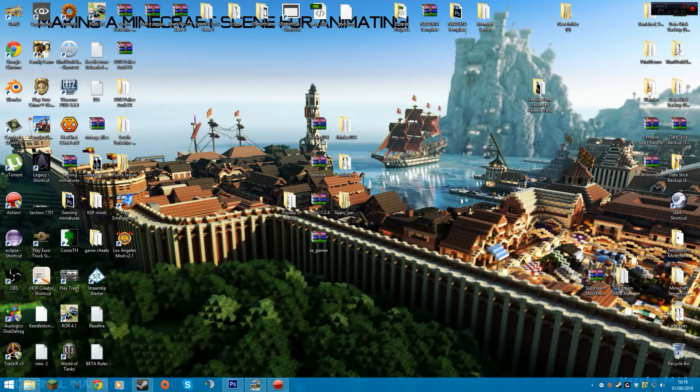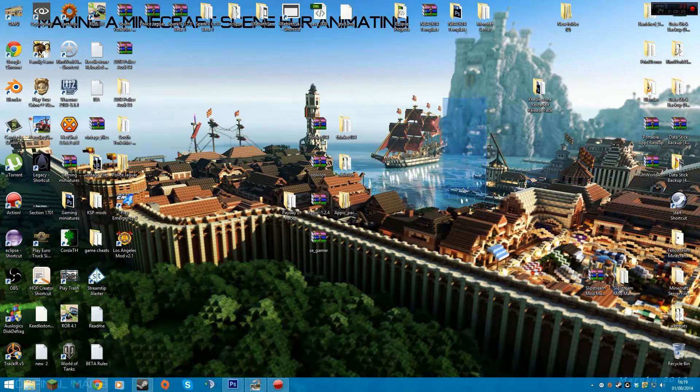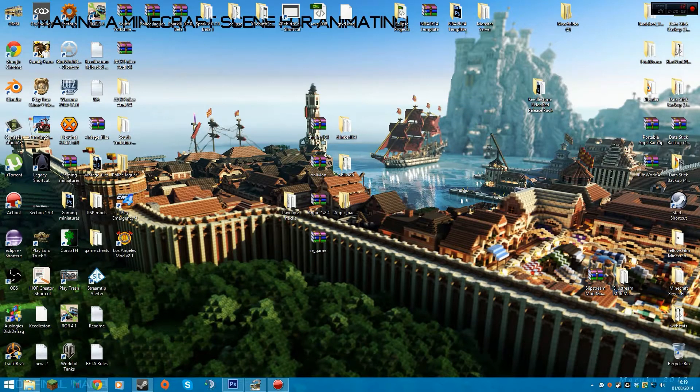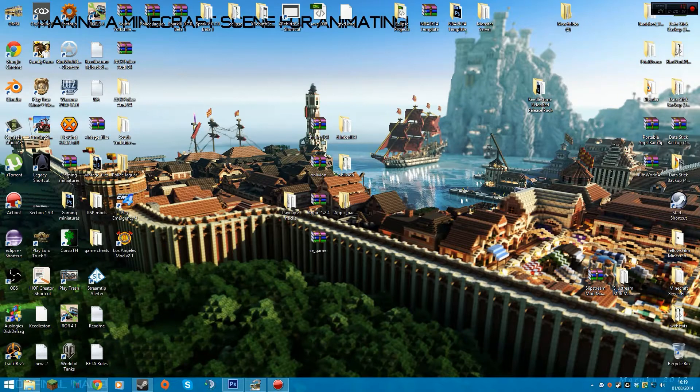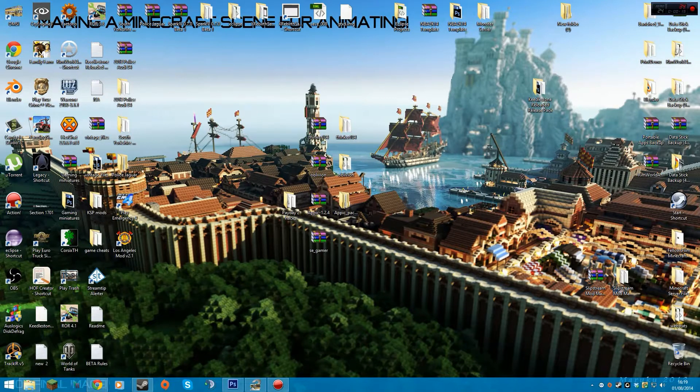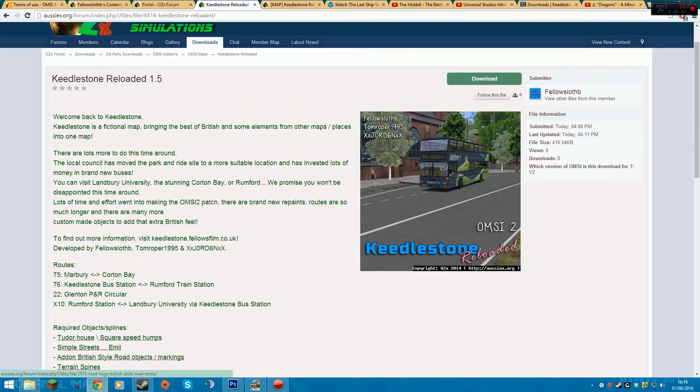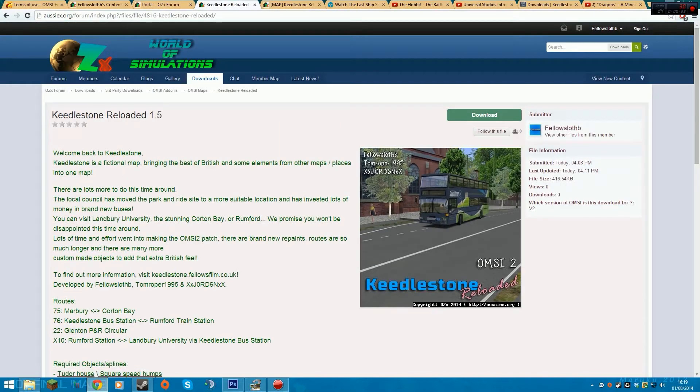Hello! Today I'm going to show you how to download and install Keelstone Reloaded. First of all, what you'll want to do is download the zip, which is currently uploading and hopefully will get approved soon.